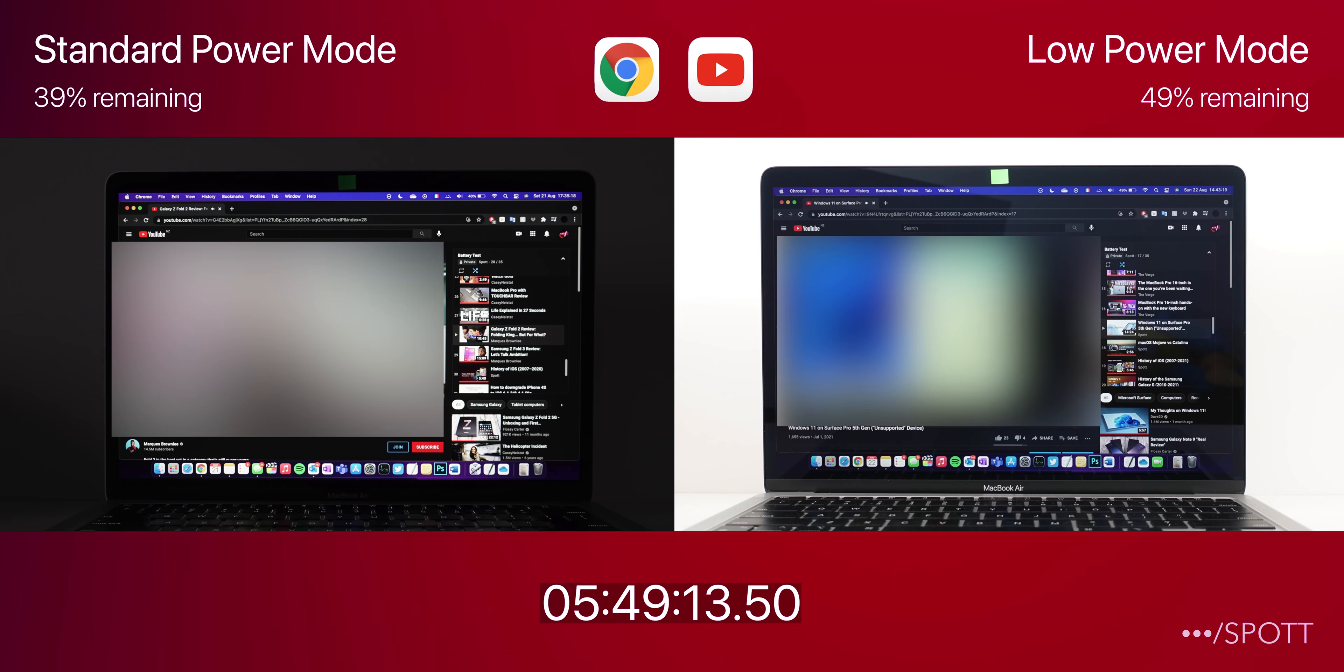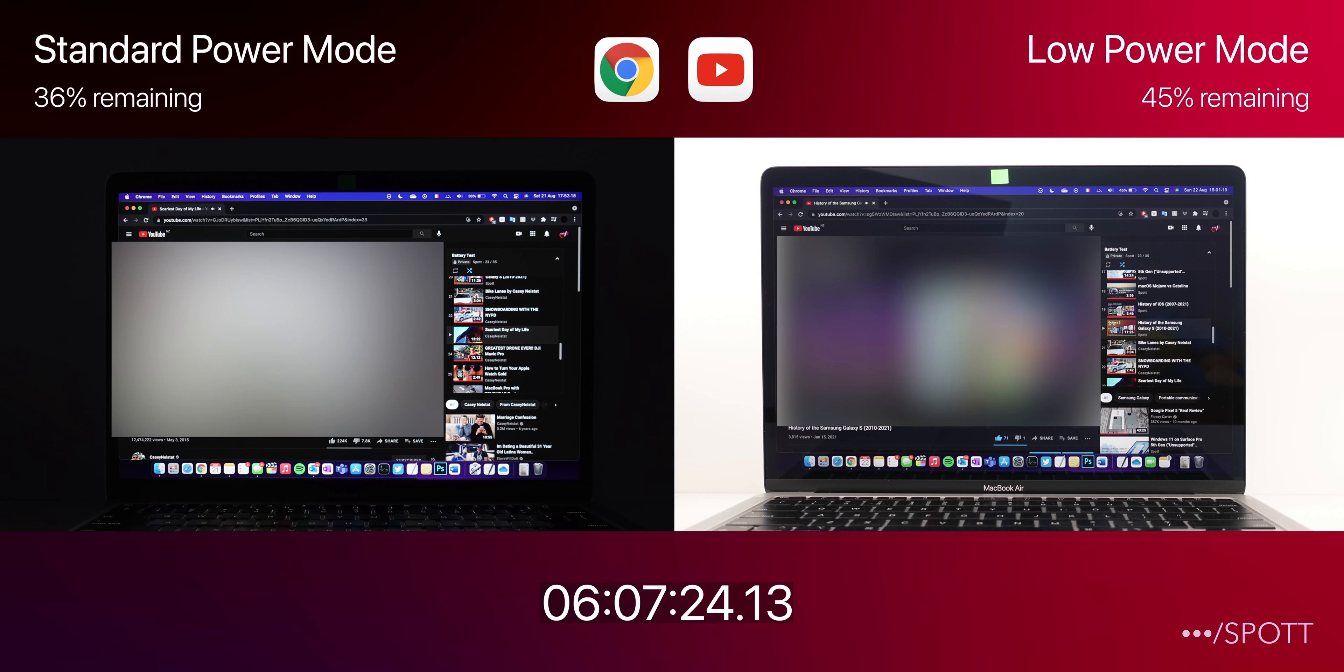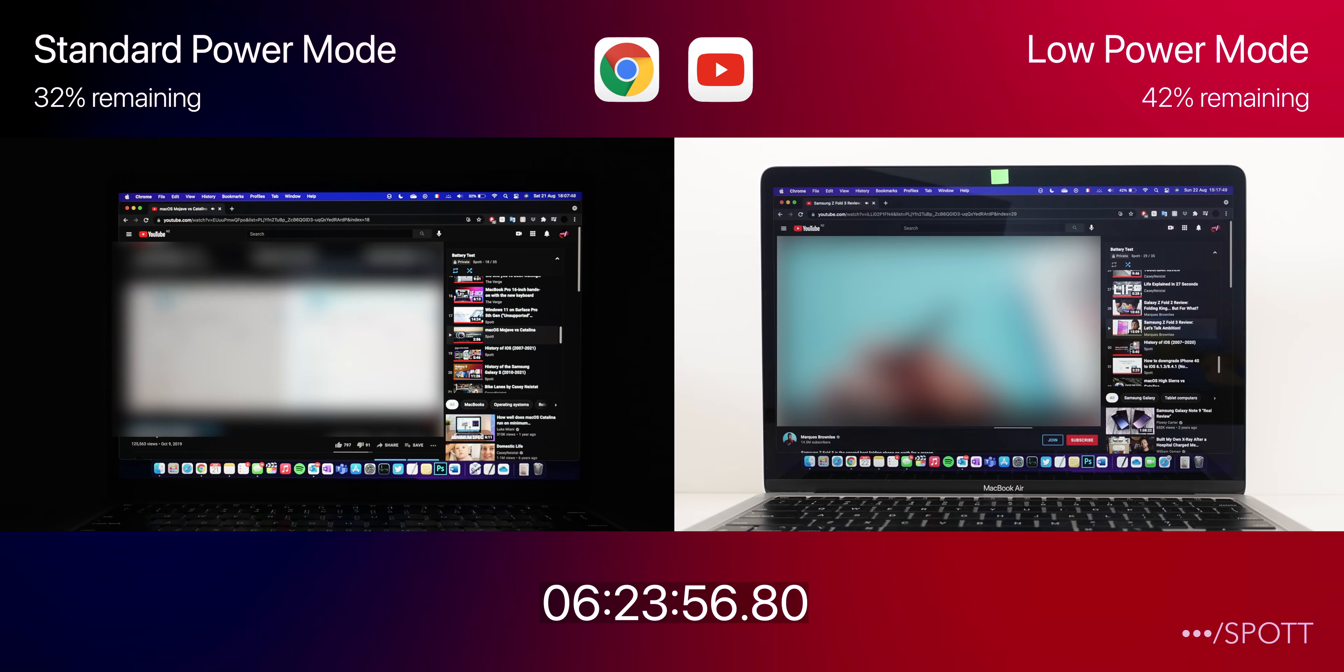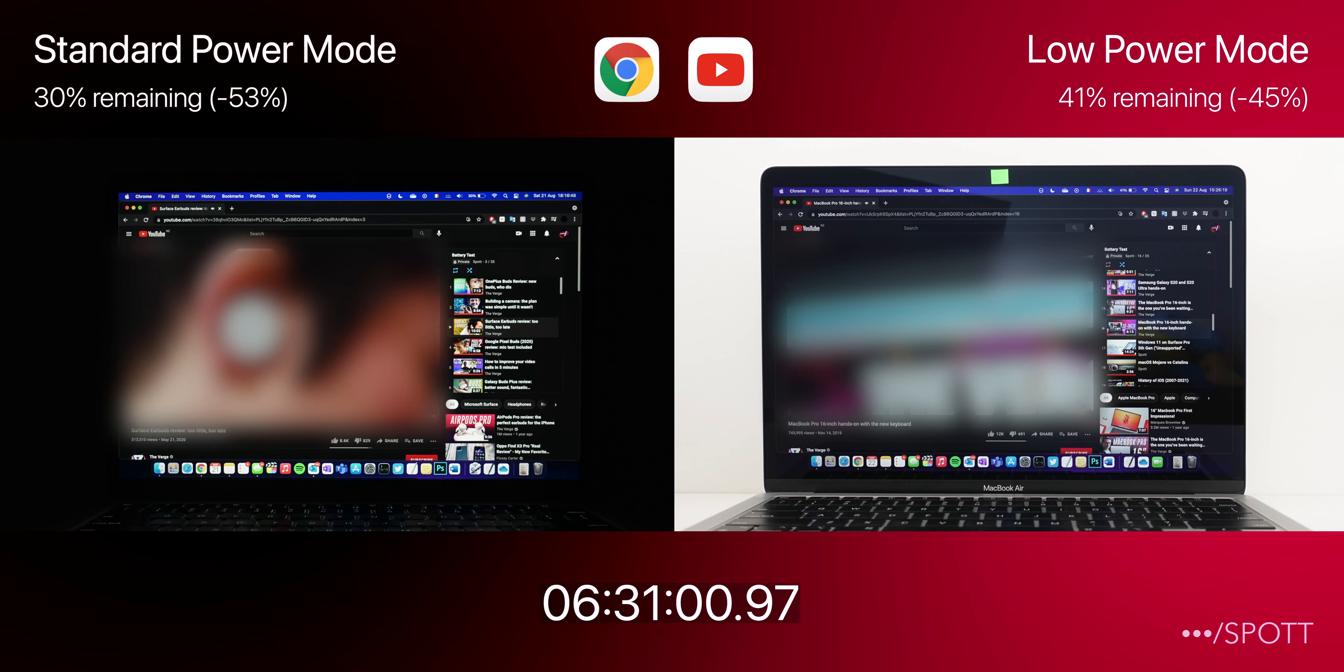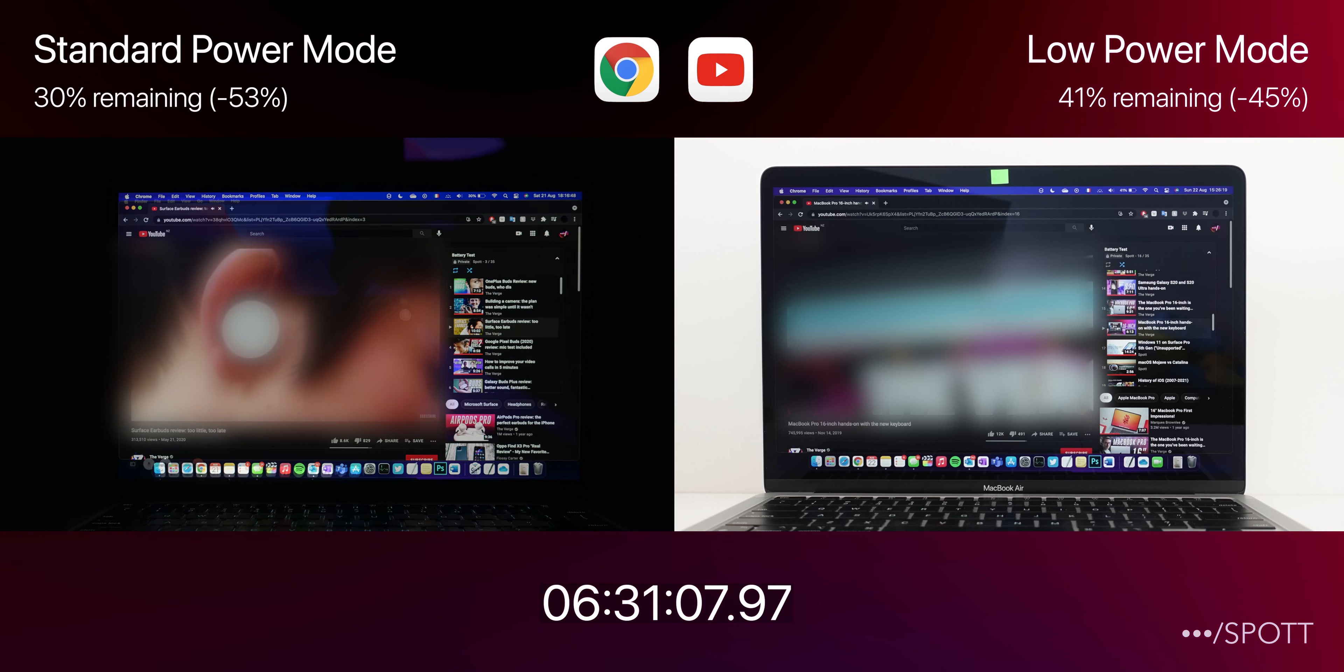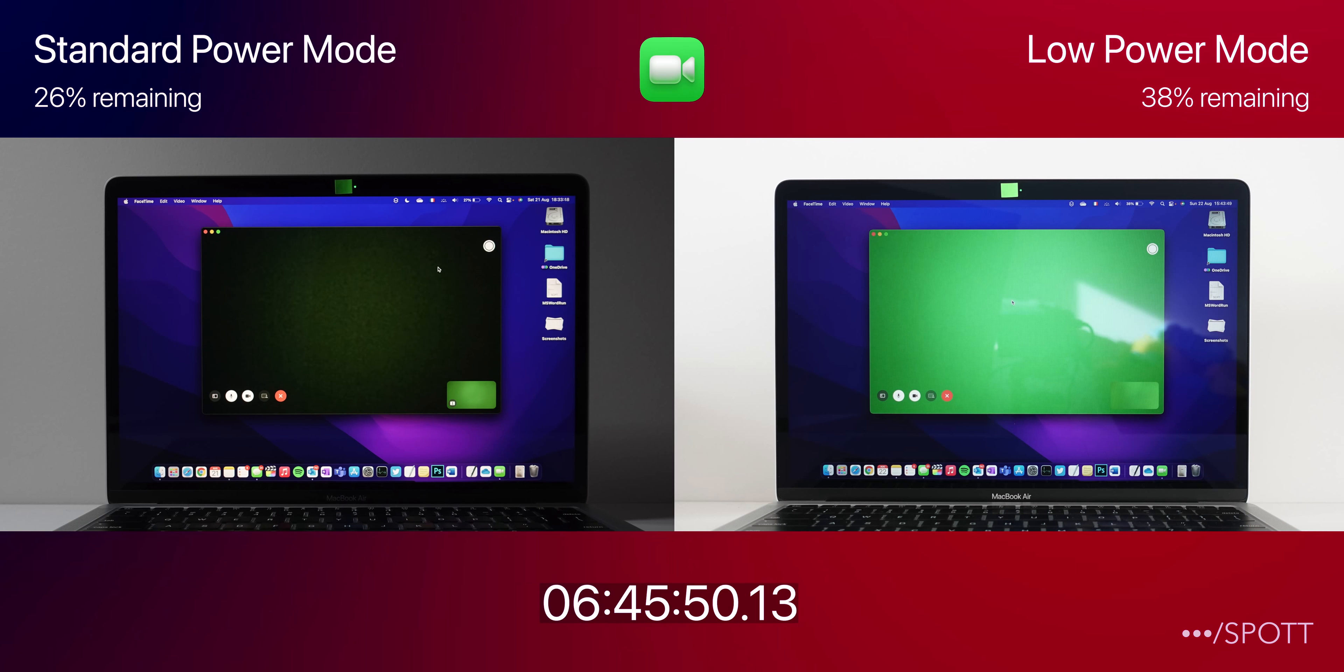Getting darker and darker on the left, we are almost 6 hours into this test, and at the moment we have around 20 minutes left until we complete the total 4 hours of streaming YouTube videos in Google Chrome. So reaching 6 hours and 30 minutes, we can actually see that the difference has further increased to 11%, which is actually quite significant for an M1. Anyway, now we are moving on to the FaceTime test with 29% left in Standard Power Mode, and 40% left in Low Power Mode.